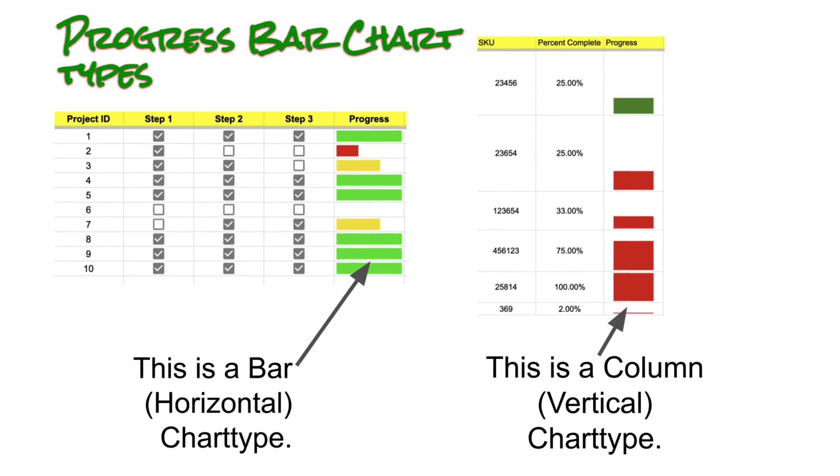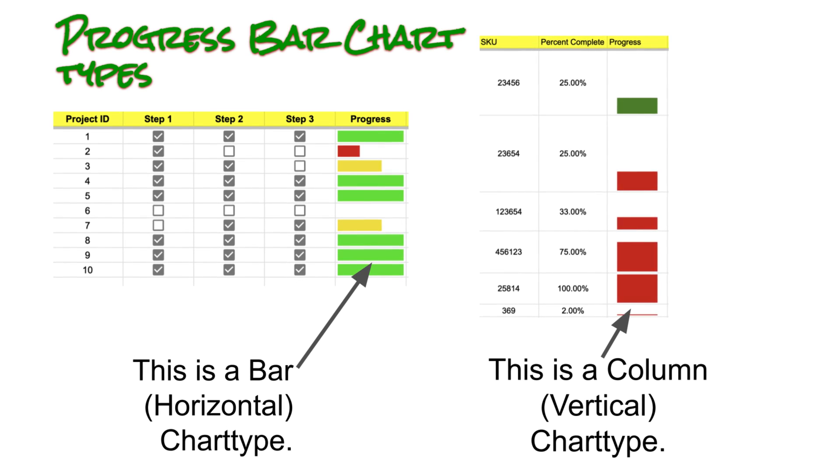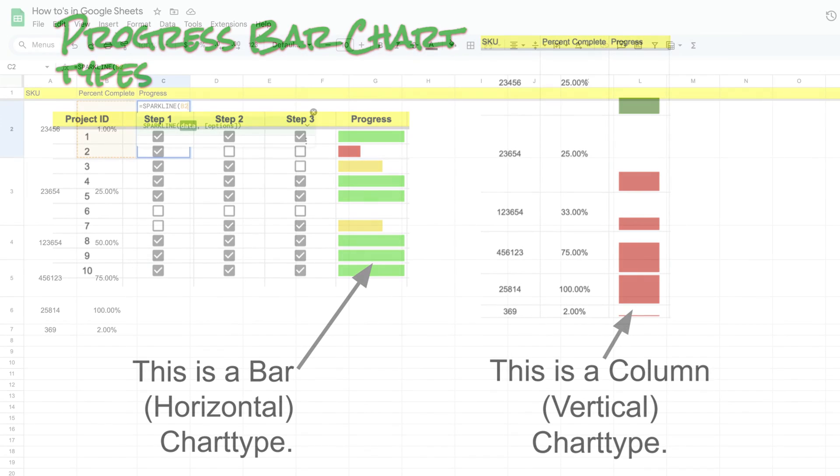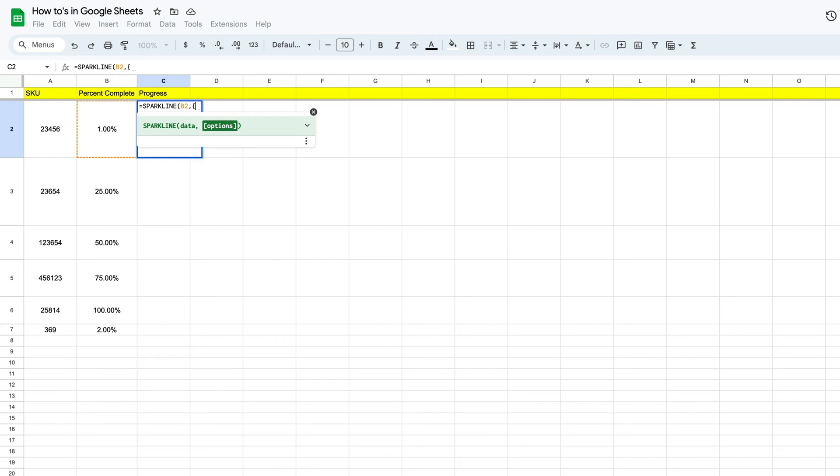When we go vertical versus horizontal, it's just simply a matter of the chart type that we define. So we're going to build this real quick and you'll see the difference as we write our function. Let's put in our comma. Now what we want to do is define that chart type, so remember we're going to use quotes here, we're going to type in chart type.